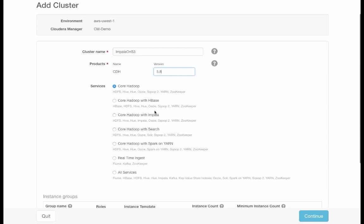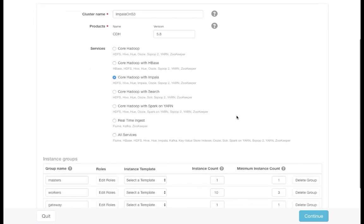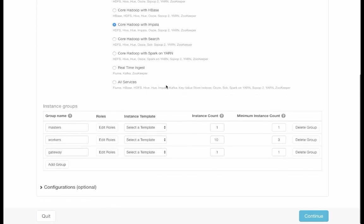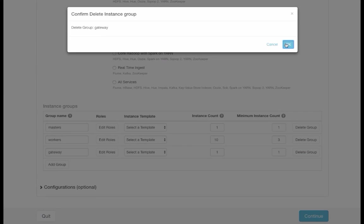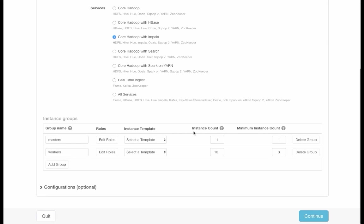For the services, I will pick Core Hadoop with Impala. And as I mentioned at the beginning of the video, I will be launching one master node with three worker nodes for this demo. So I'll get rid of the gateway group, and then set the worker count to three.